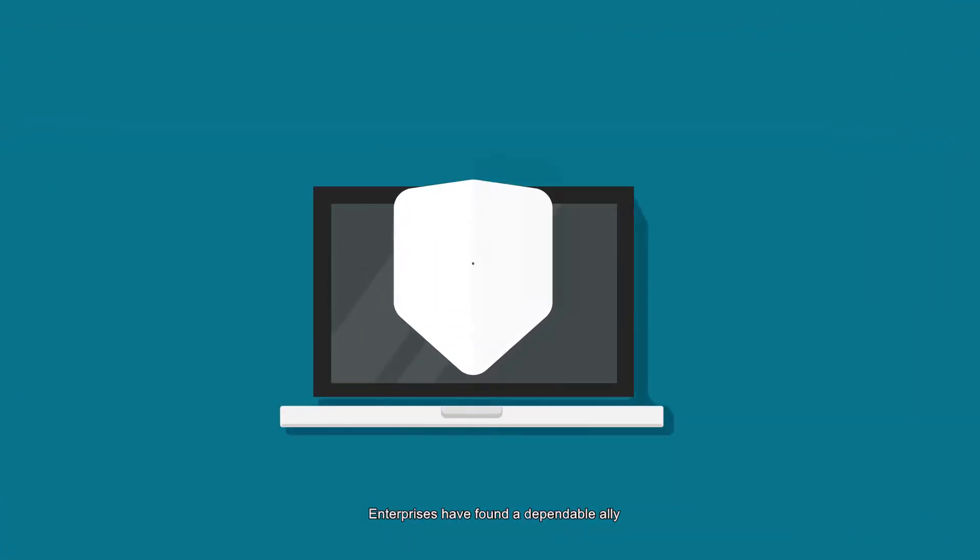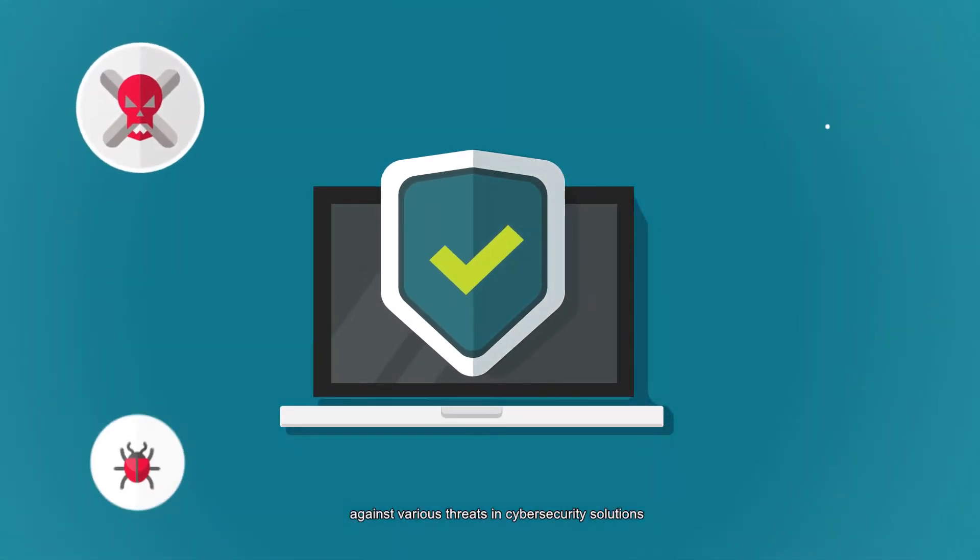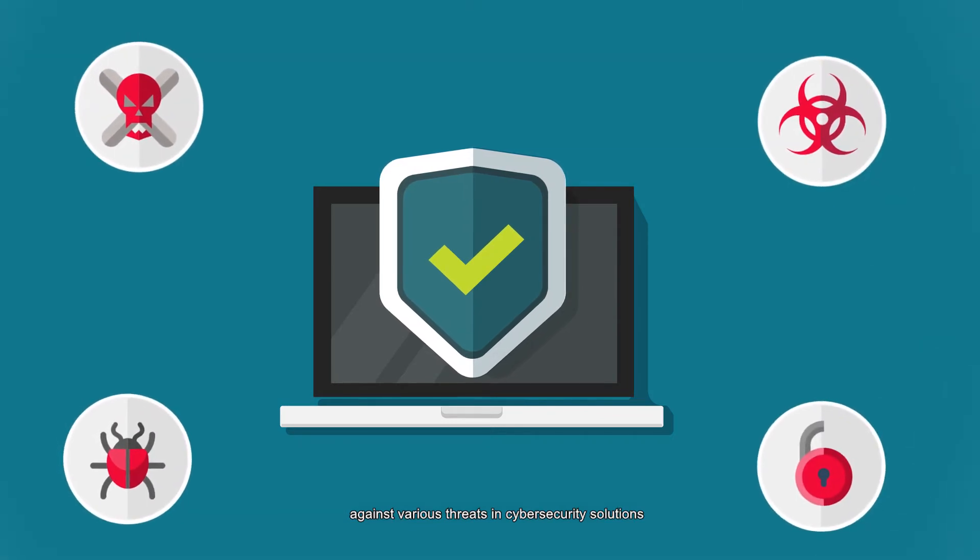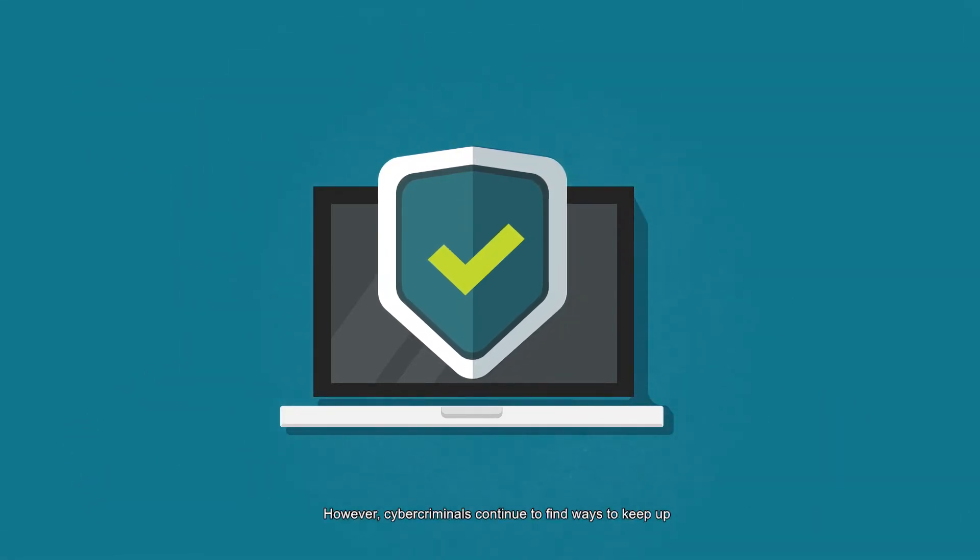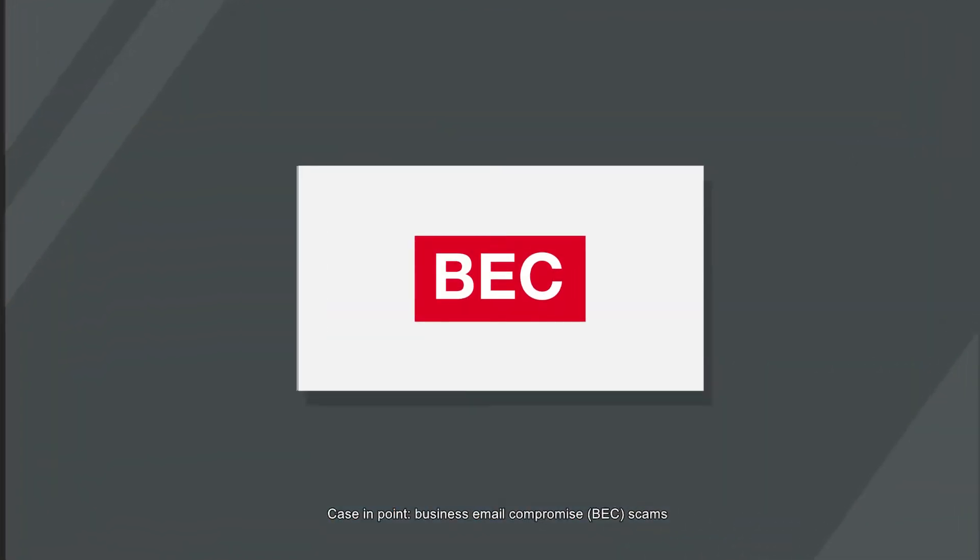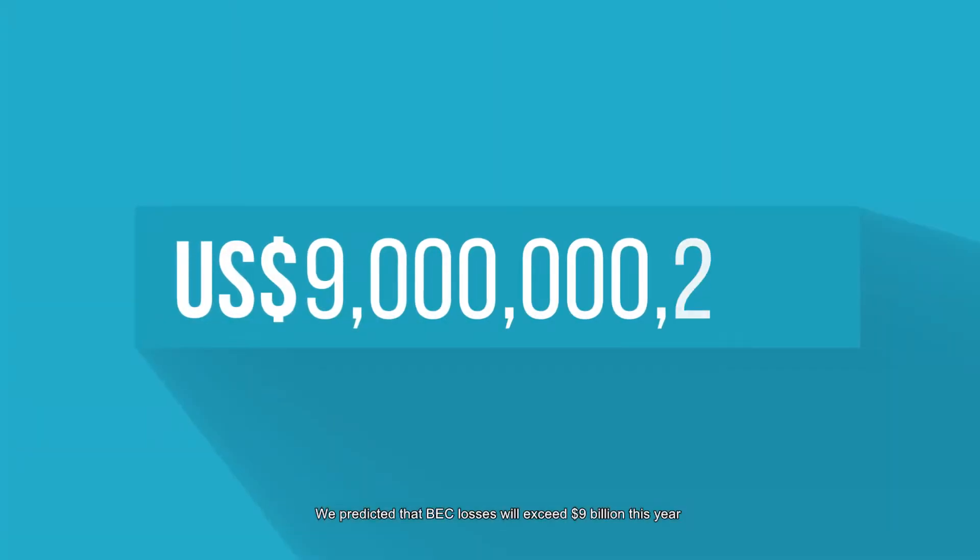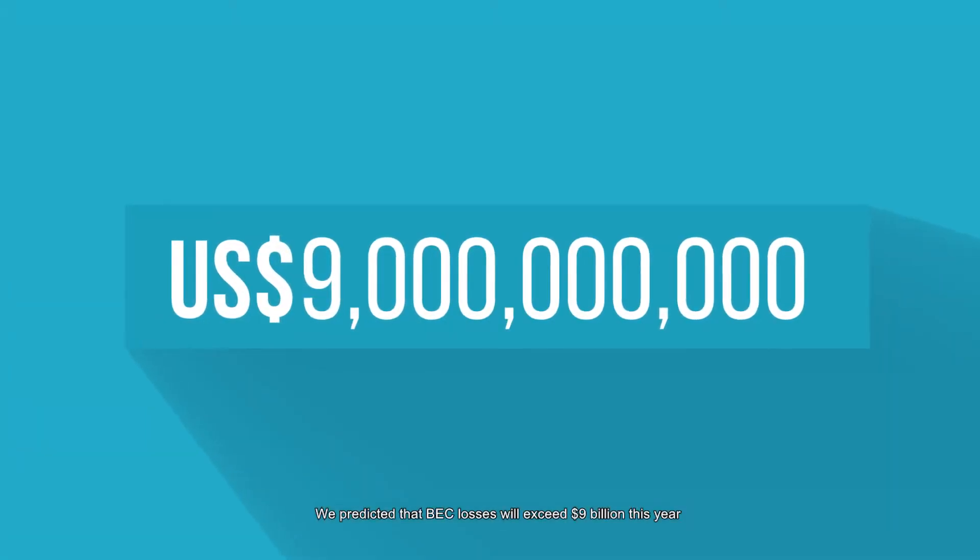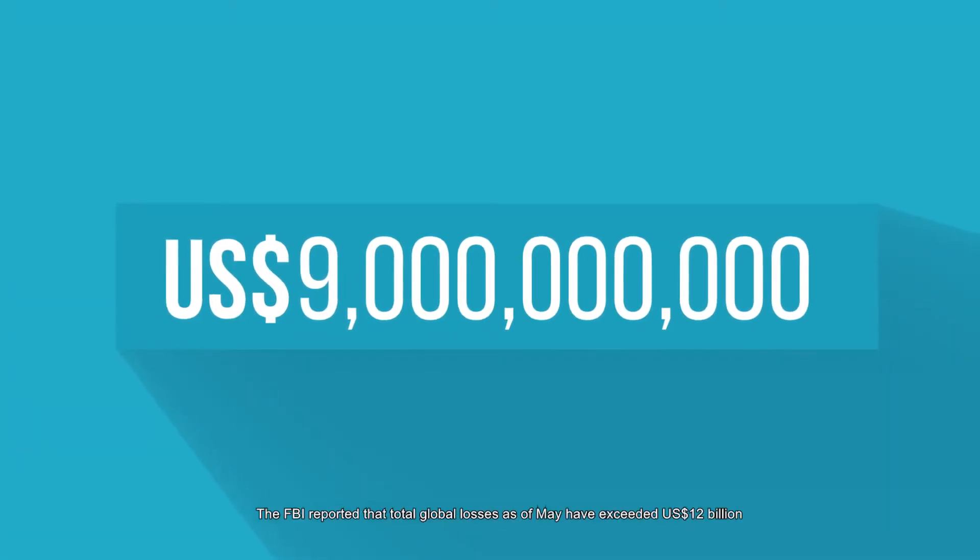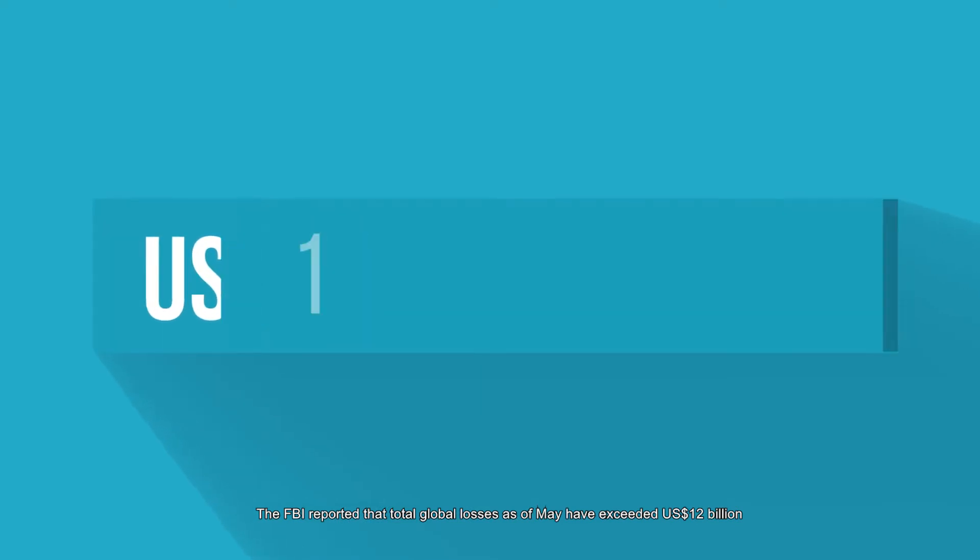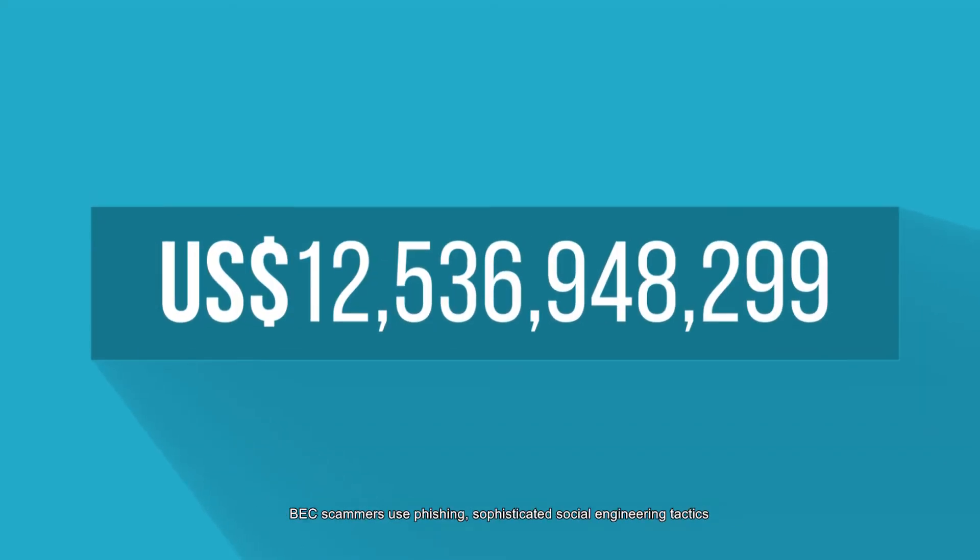Enterprises have found a dependable ally against various threats in cybersecurity solutions. However, cybercriminals continue to find ways to keep up. Case in point: business email compromise, or BEC scams. We predicted that BEC losses would exceed $9 billion this year. The FBI reported that total global losses as of May have exceeded $12 billion US.